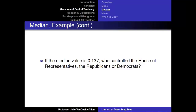If the median House member has a common space score of 0.137 — which is greater than zero, indicating conservative — who controlled the House of Representatives? It was Republicans. The median tells us that the average House member is conservative, indicating Republicans controlled the House of Representatives.